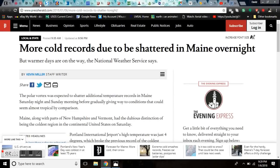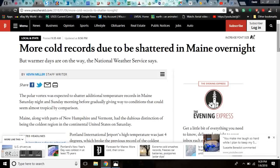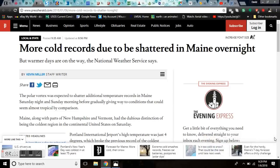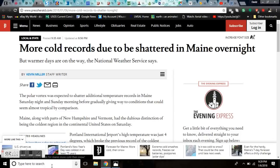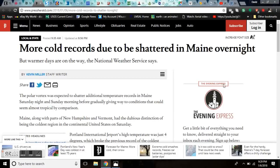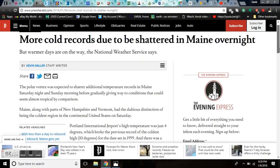Grand Solar Minimum much? More cold records due to be shattered in Maine as we're making the video. The polar vortex is expected to shatter additional temperature records in Maine right now. Including a minute from now and later in the evening, including tomorrow morning.